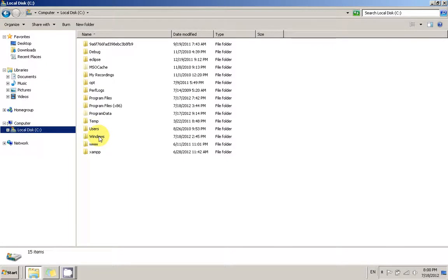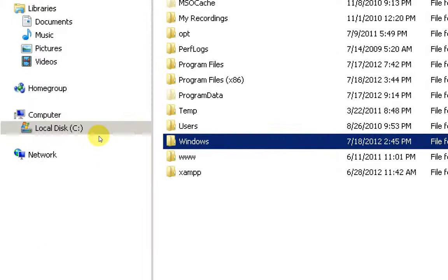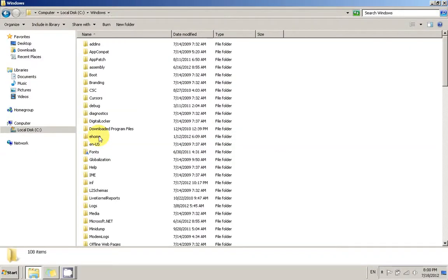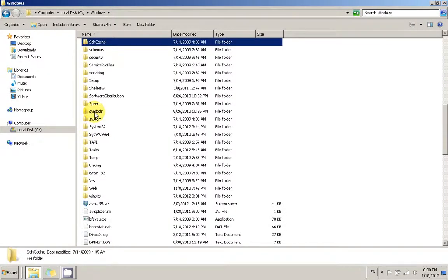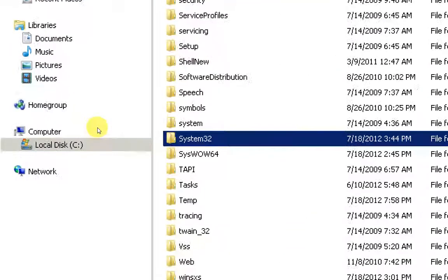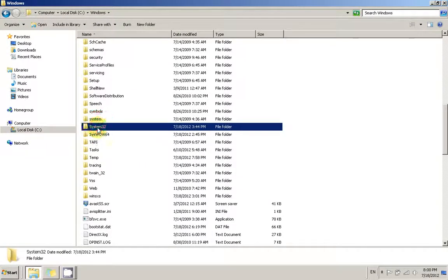In here I'm going to click the Windows folder. In the Windows folder there's a System32 folder, and I'm going to choose that.